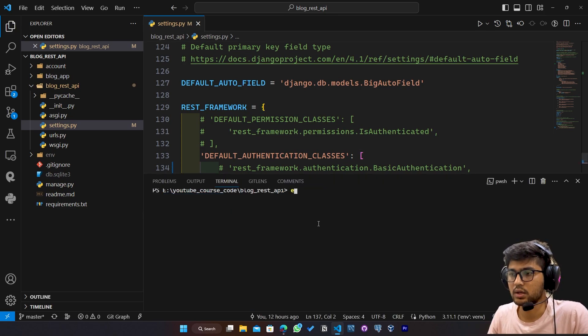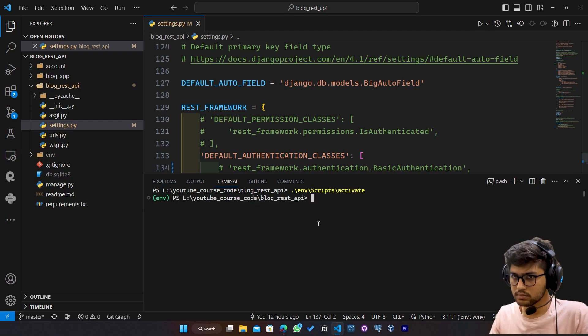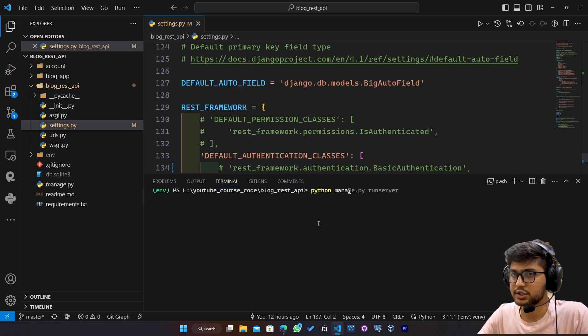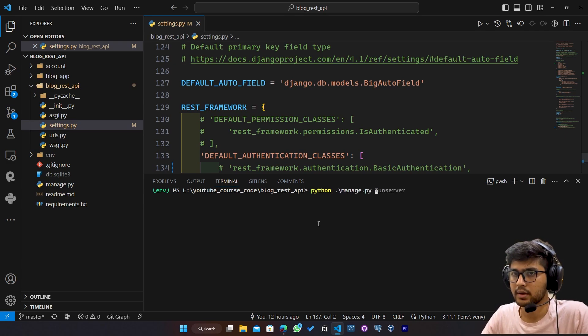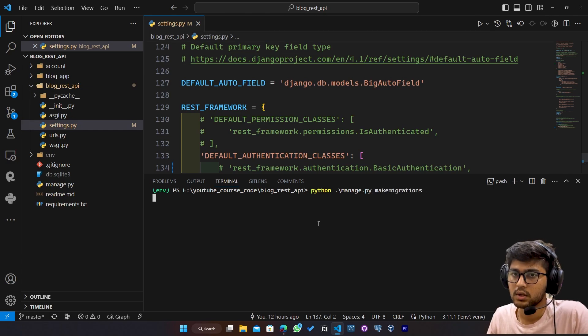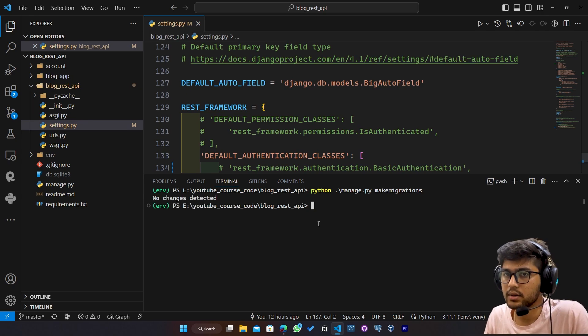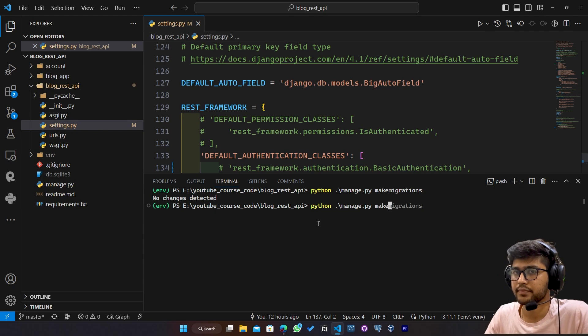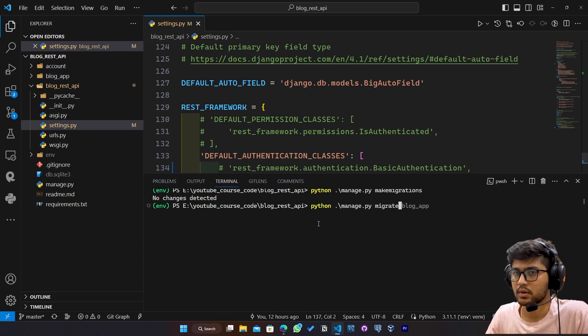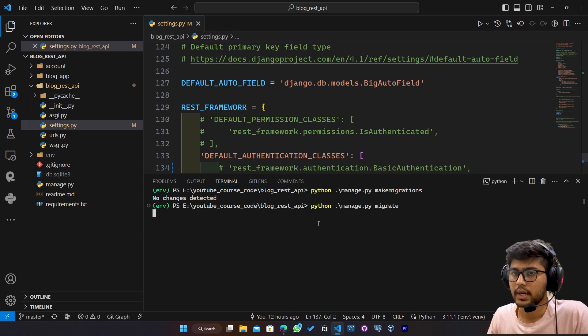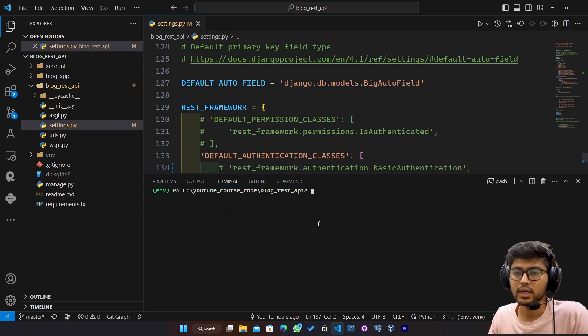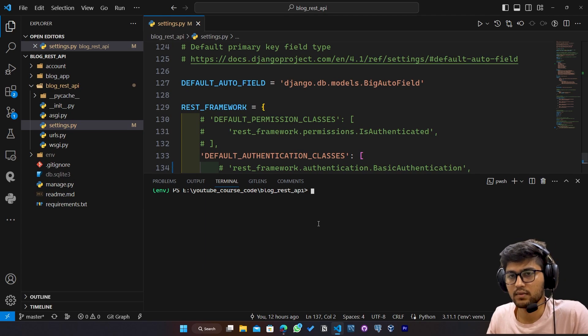I will activate the virtual environment. And here I will say python manage.py makemigrations. No changes detected. We will say migrate. So the token table has been created in our database.